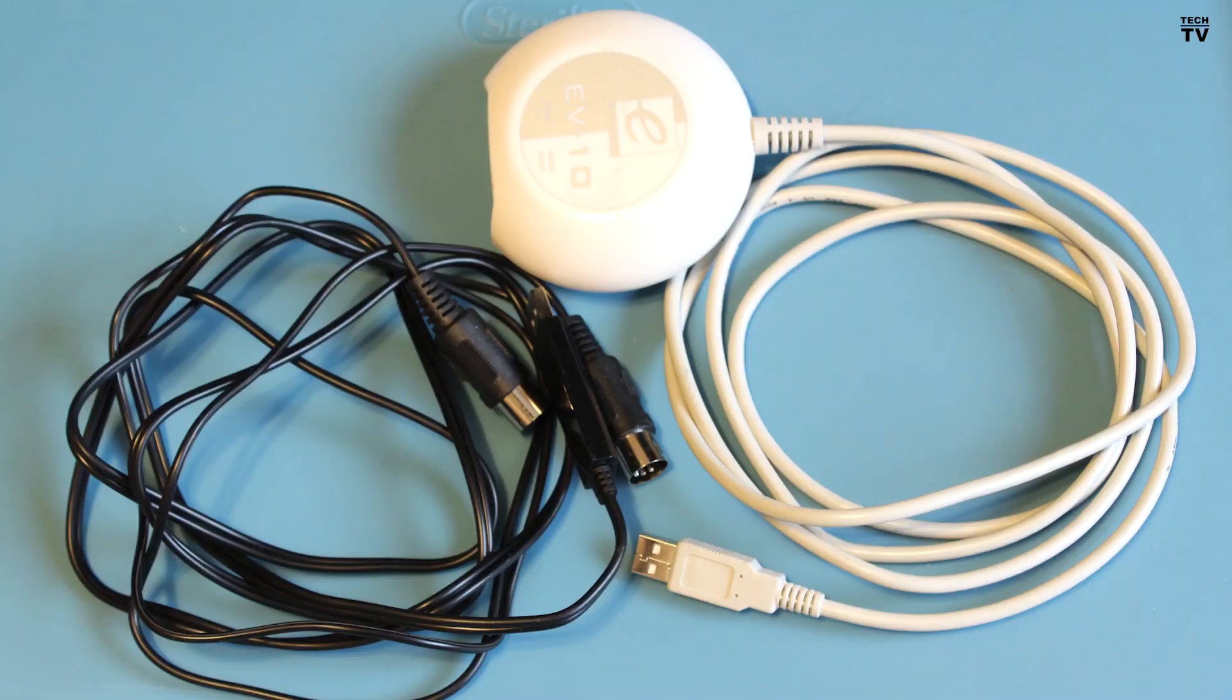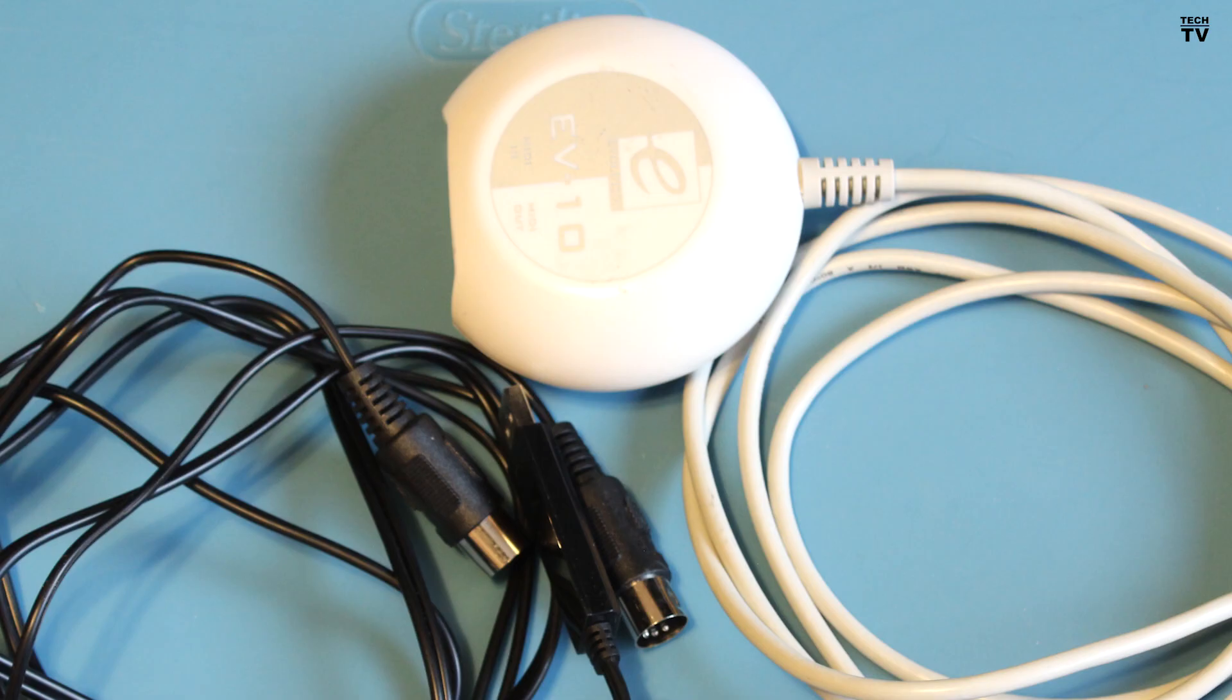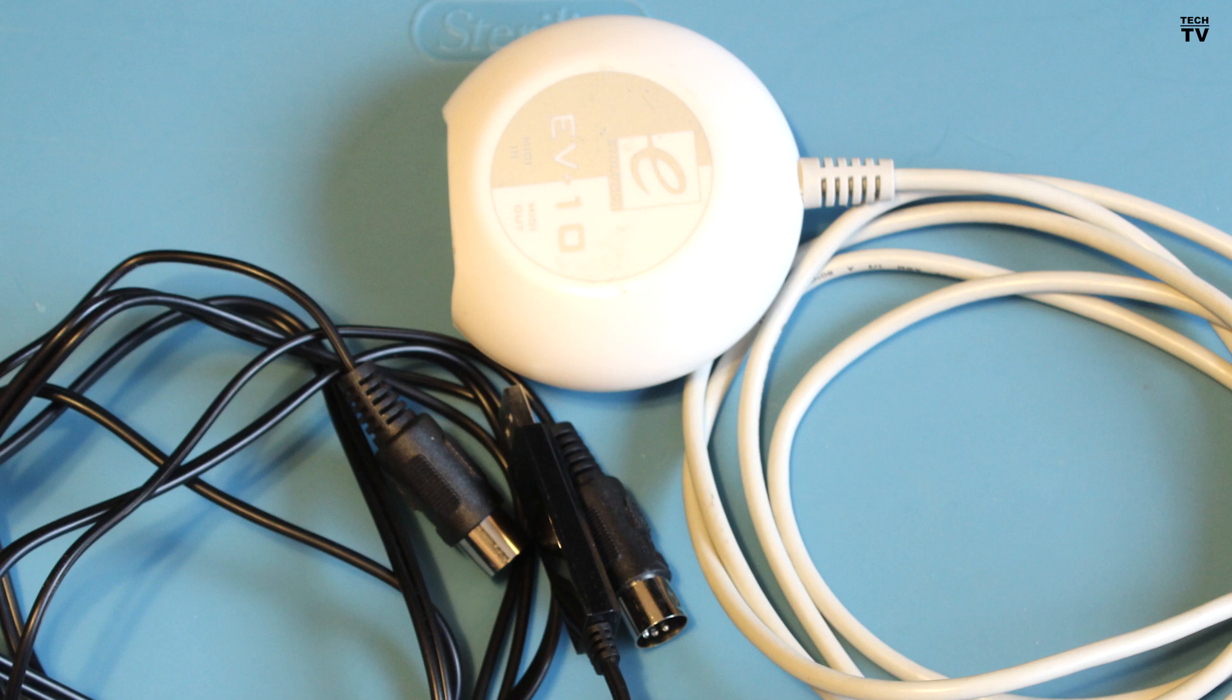I have two different USB to MIDI adapters on the screen right now. The white product would require you to buy the MIDI cables. The black one would not. I'll try to provide a link to the black product in the description box. You can usually pick them up for around $10. Both of those products would work just fine.